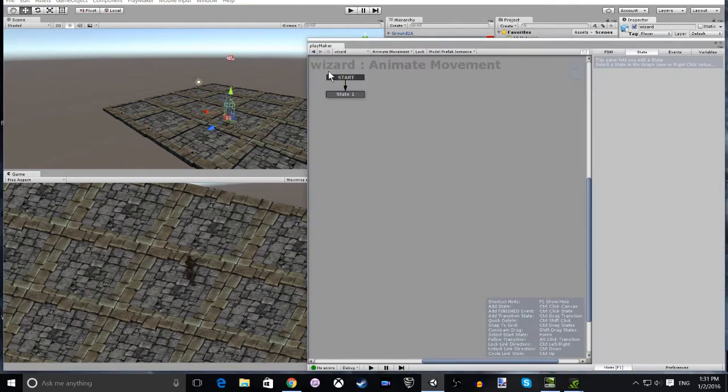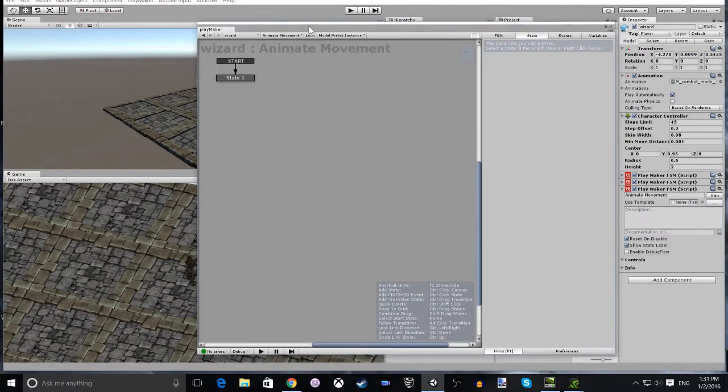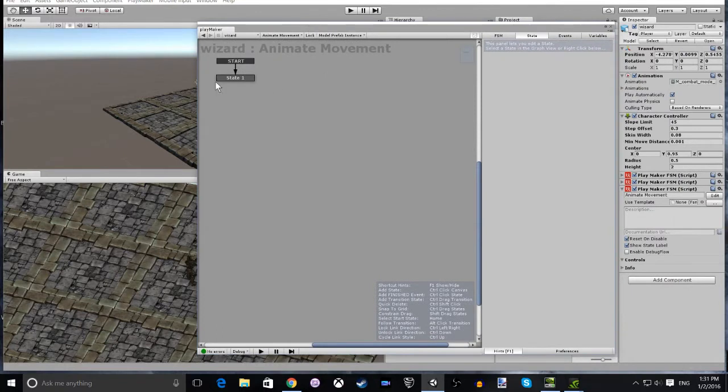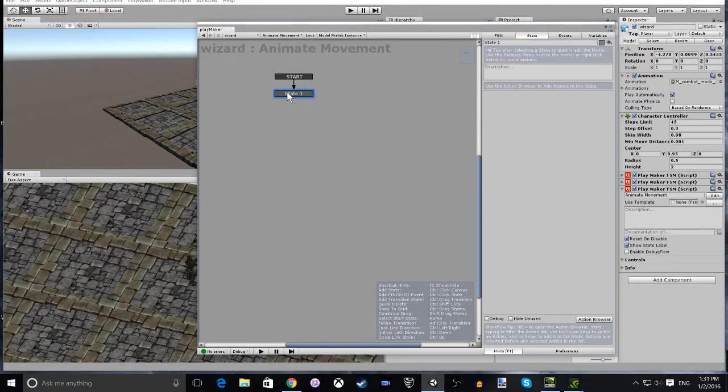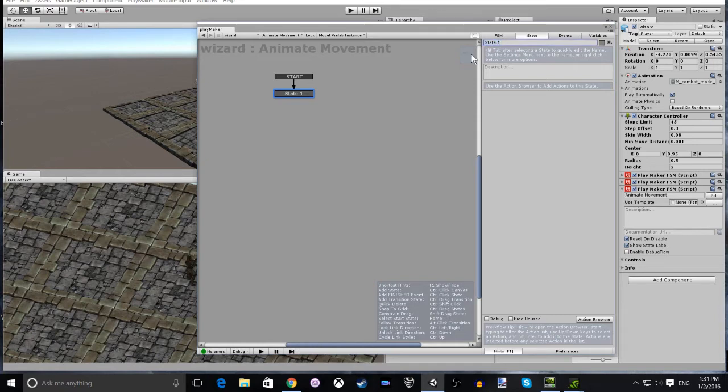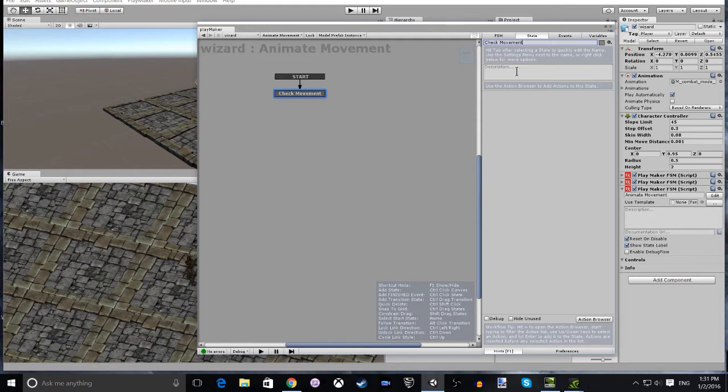Now that we have our FSM open, we can rename the first state to Check Magnitude. This is where we're going to check the magnitude and movement of the player and decide the actions to take from there.